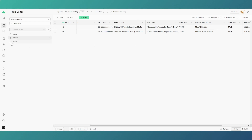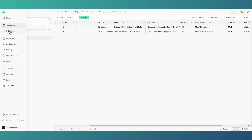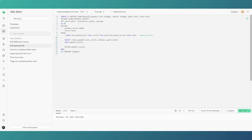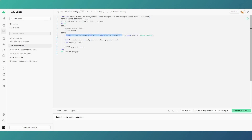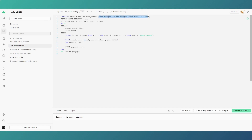The remote procedure call we're calling from our Flutter Flow app is 'call_payment', passing in the cost, table number, guest name, and internal transaction ID. We then grab our Square API key from the vault and call the 'create_payment' function, passing in all of those values plus the secret into that function.